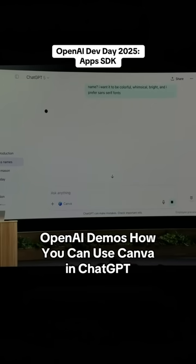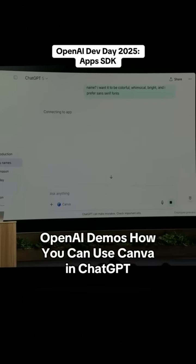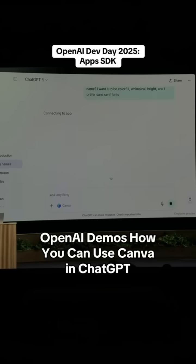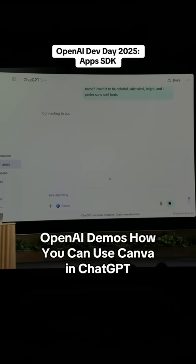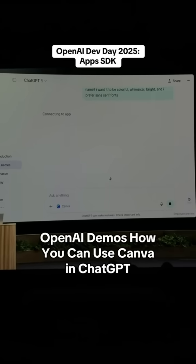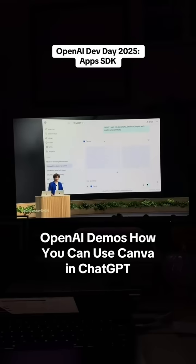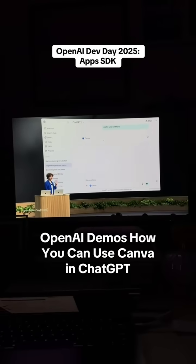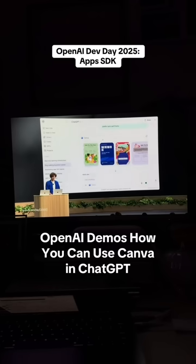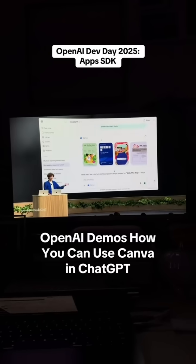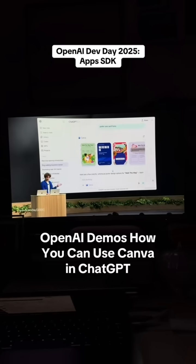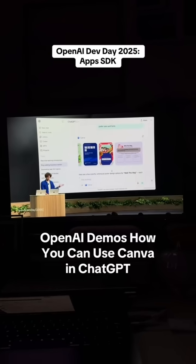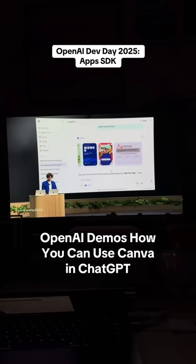Send that off, and now in the background, Canva is generating posters based on the context of my conversation. This is a live demo, so we're experiencing a little bit of latency, but here we go. Canva has returned four poster examples to us.